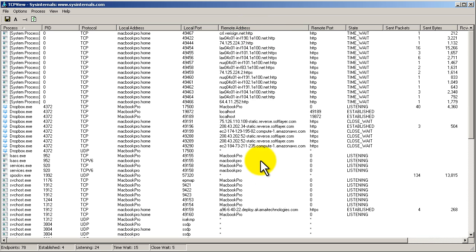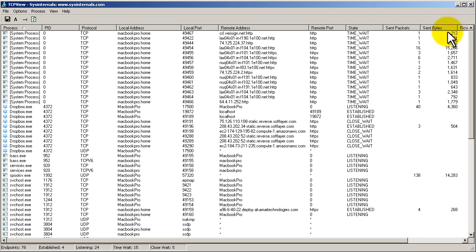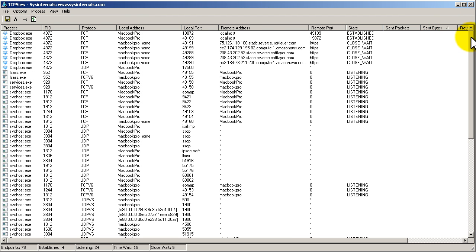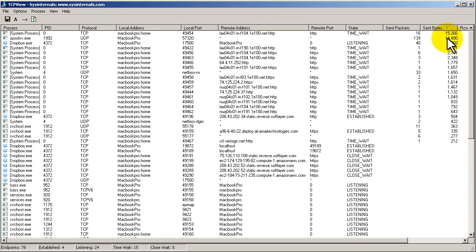Local address, local port, remote address (you can see here it's resolved out), remote port, session state, packets sent. If you want, you can click on sent packets and it will order it by packets, so you can see which one is being the busiest. This is a very good diagnostic utility if you're running into some network problems.